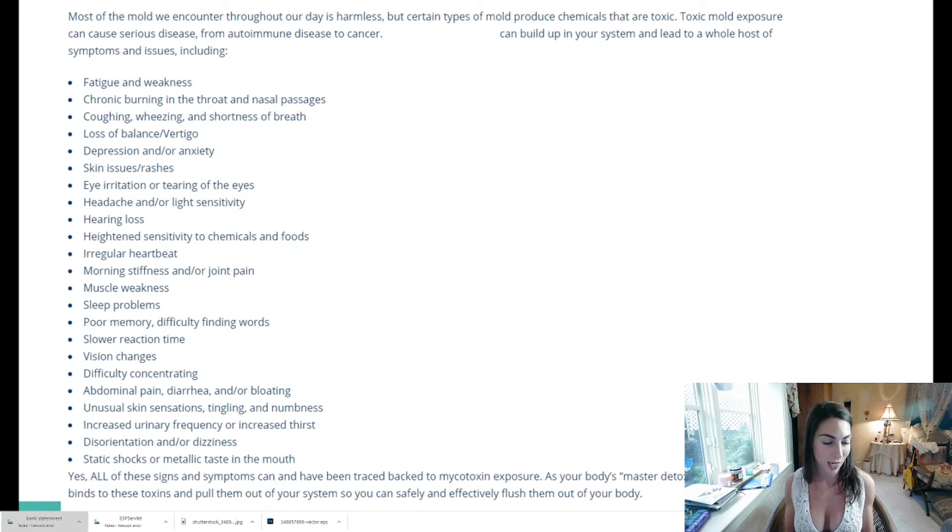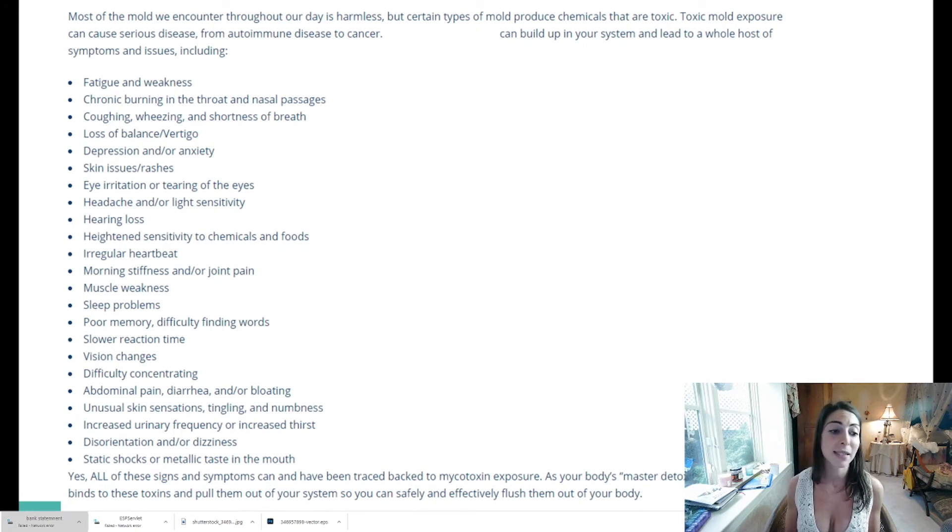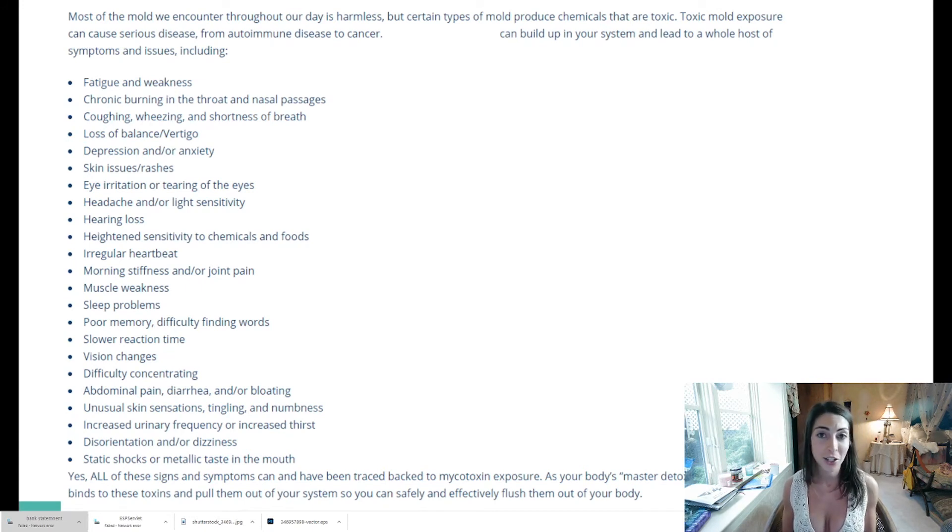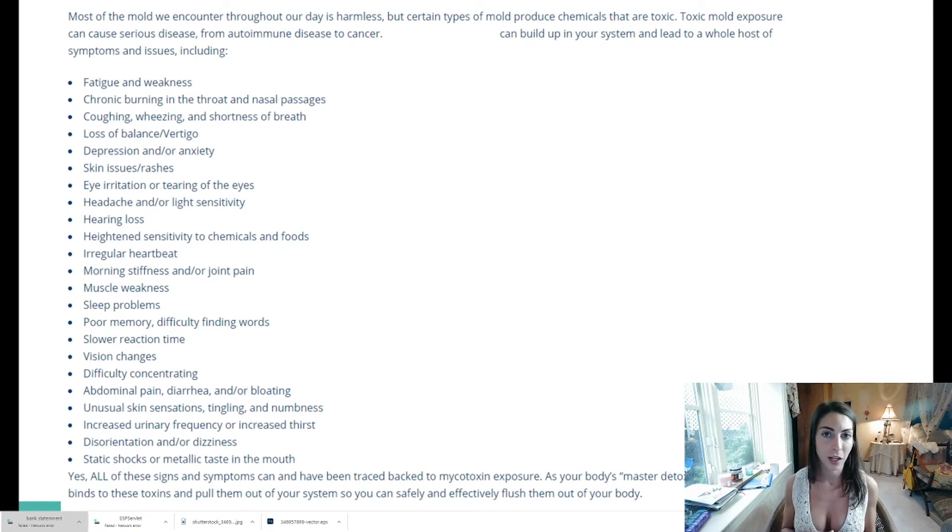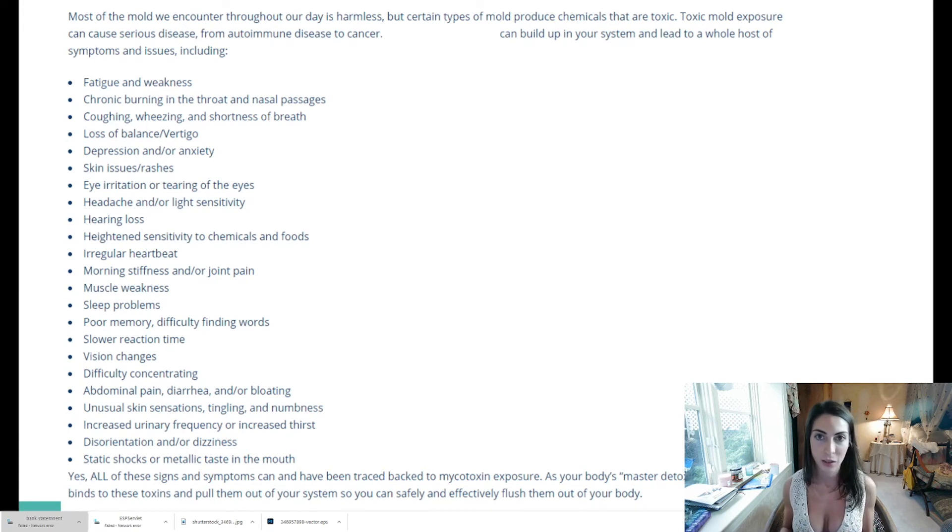Hearing loss - again I experienced that. Heightened sensitivity to chemicals and food, irregular heartbeat, morning stiffness and joint pain, sleep problems, muscle weakness, poor memory and difficulty finding words, slower reaction time, vision changes, difficulty concentrating. Super hard for me to concentrate - it was so abnormal I felt like I couldn't participate in normal day-to-day activities.